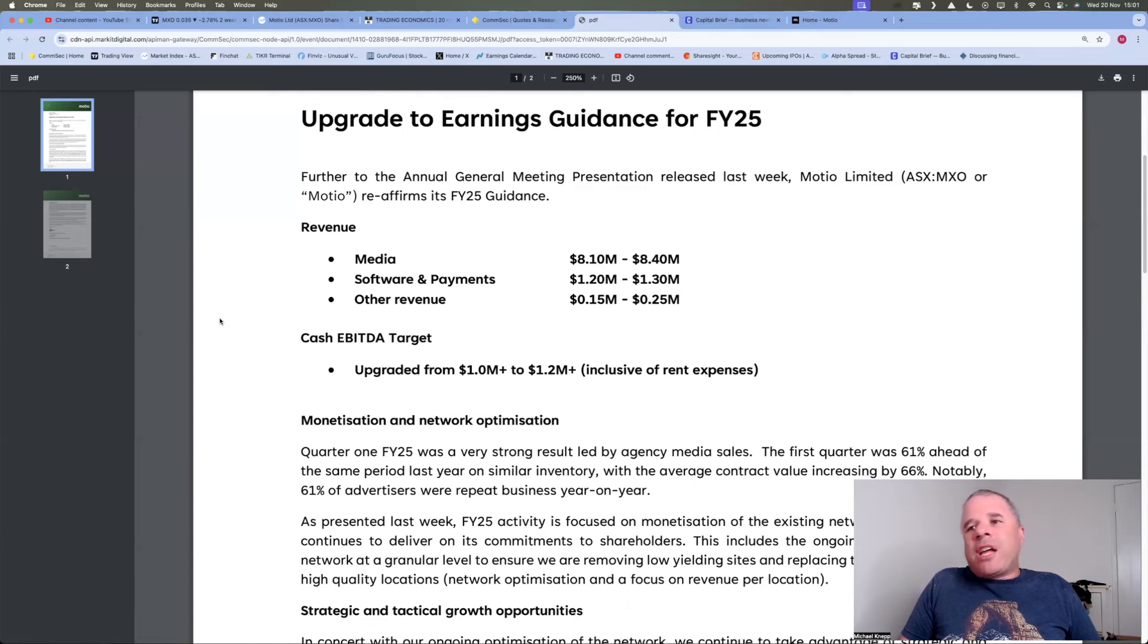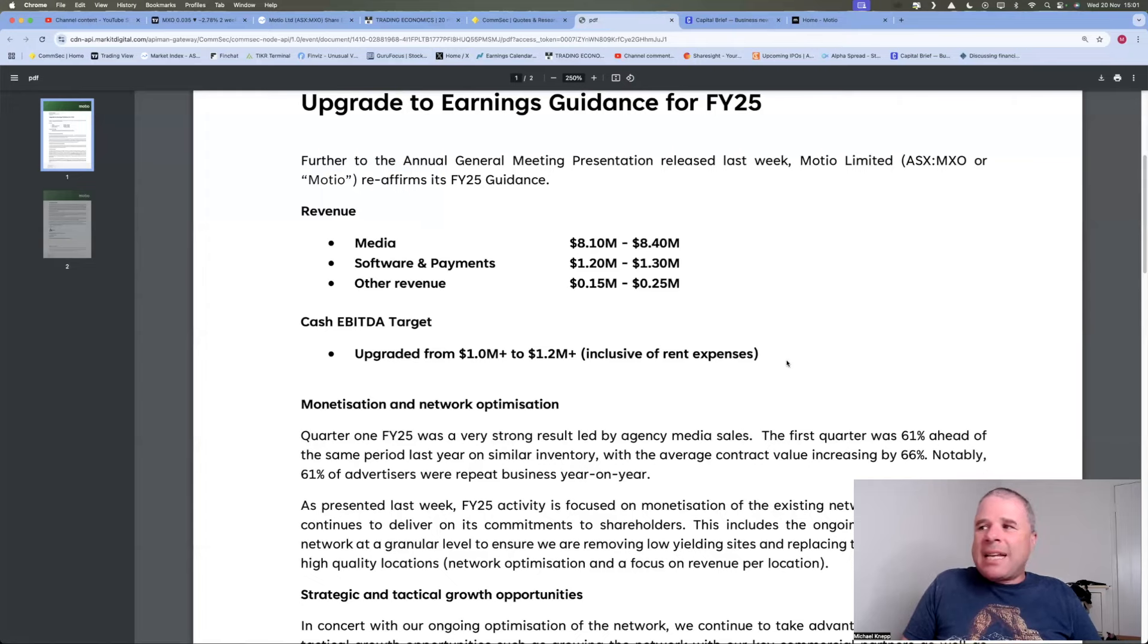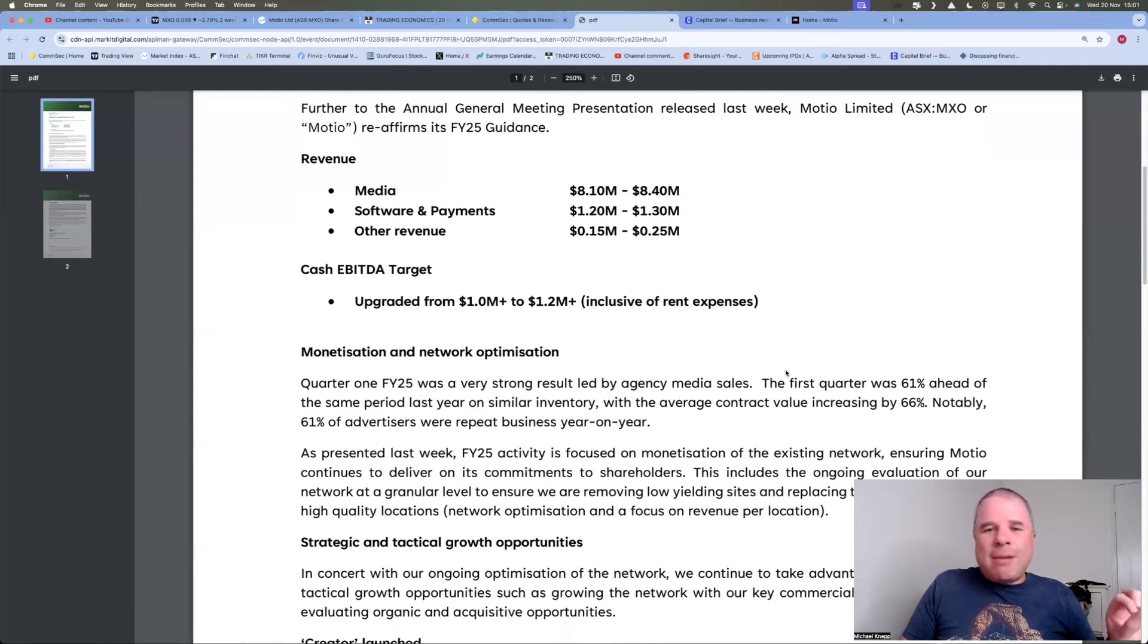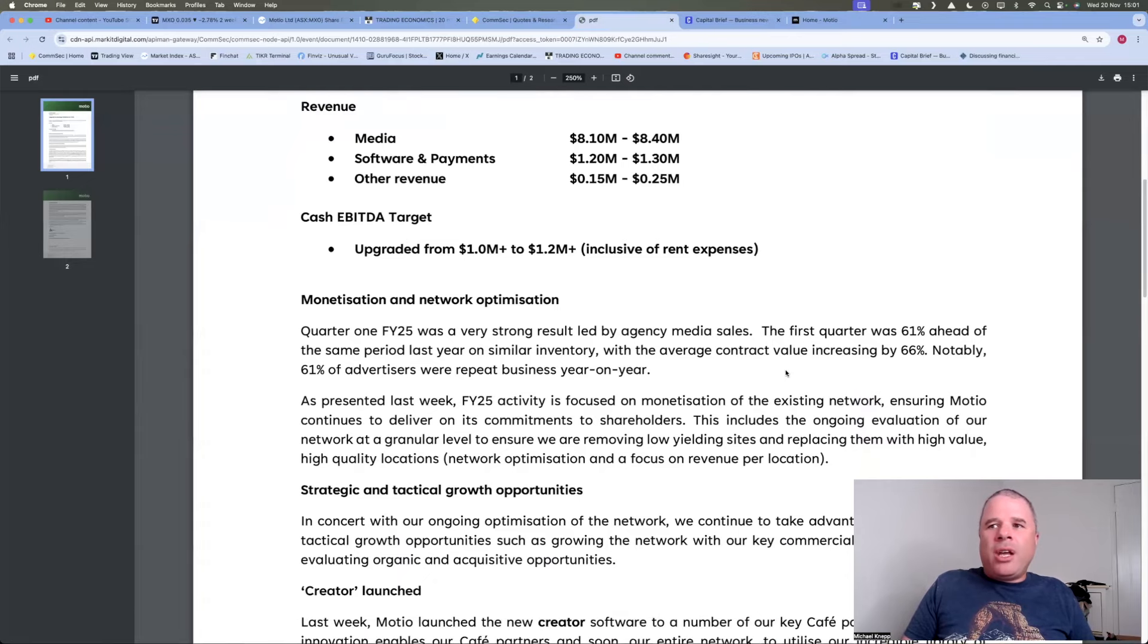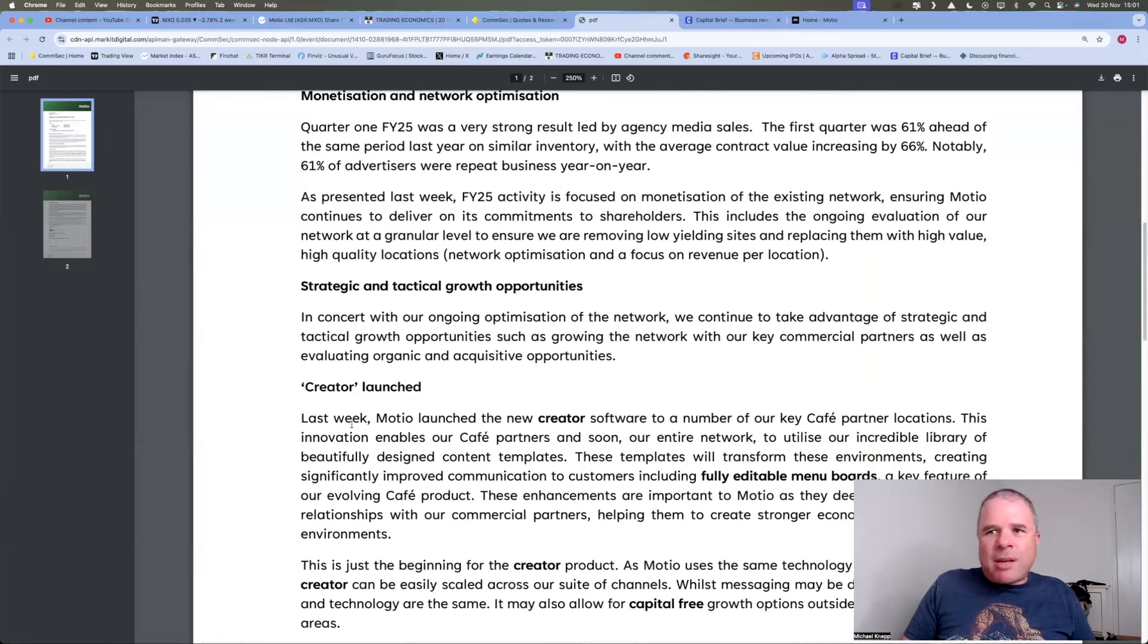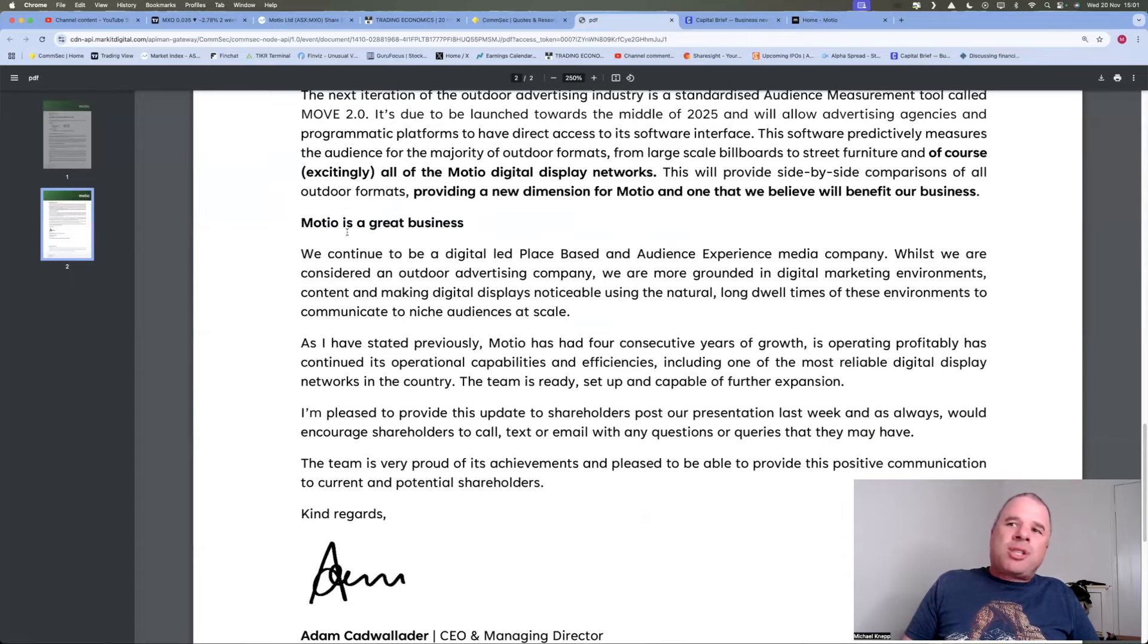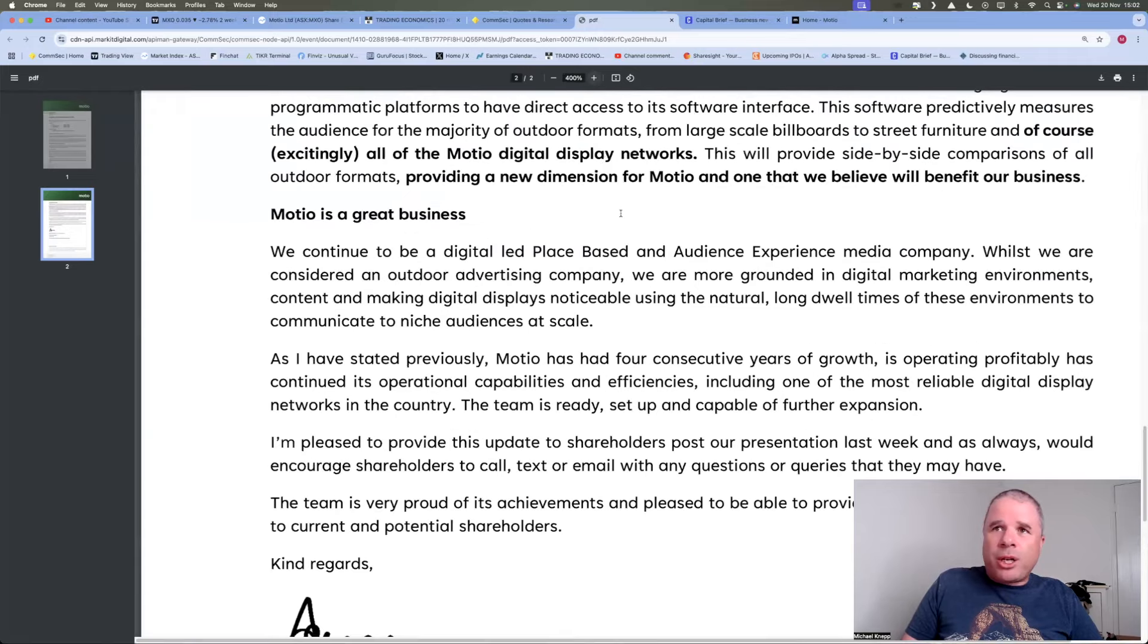Okay, quarter one, Financial Year 25 was a very strong result led by agency media sales. The first quarter was 61% ahead of the same period last year on similar inventory, with the average contract value increasing by 66%. Notably, 61% of advertisers were repeat business year on year. Now, I won't mention or talk about anything else here. They've launched something called Creator. I found this really interesting. I won't mention audience measurement. I found this really interesting. This little sector or segment right here in the commentary.